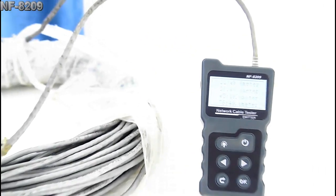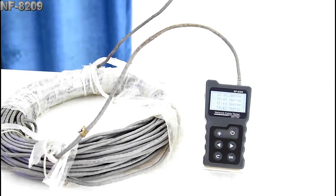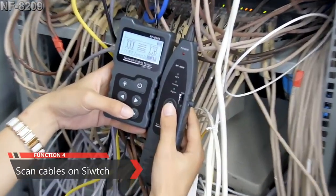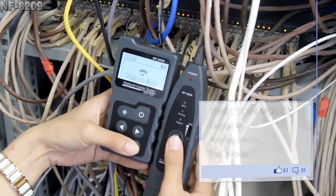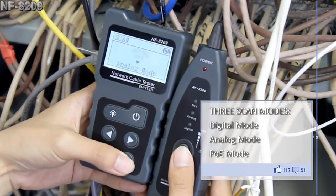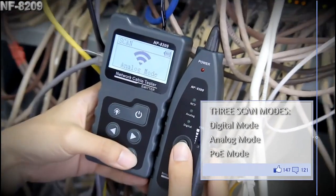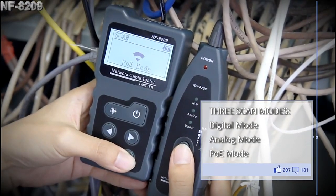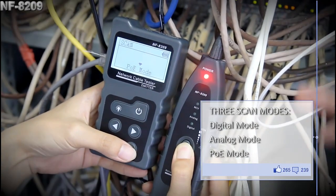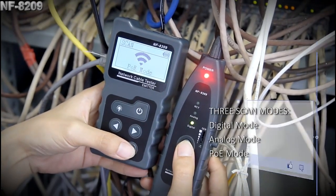So the accuracy is over 99%. Now let's try the scan test. It has three modes: digital mode, analog mode, and PoE mode. We select digital mode for now.